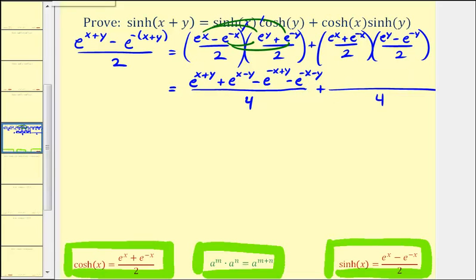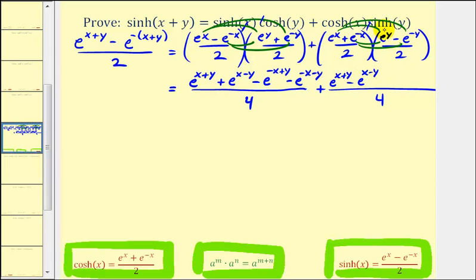For the second product we again have four terms: e to the x times e to the y gives e to the x plus y; e to the x times negative e to the negative y gives minus e to the x minus y; e to the negative x times e to the y gives plus e to the negative x plus y; and e to the negative x times negative e to the negative y gives minus e to the negative x minus y.